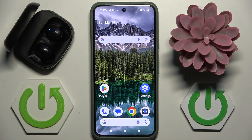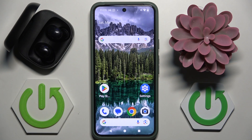Hi everybody and welcome! Today I have JBL Tune Watts 3 headphones and I'm going to tell you how you can easily find your headphones using Google services.